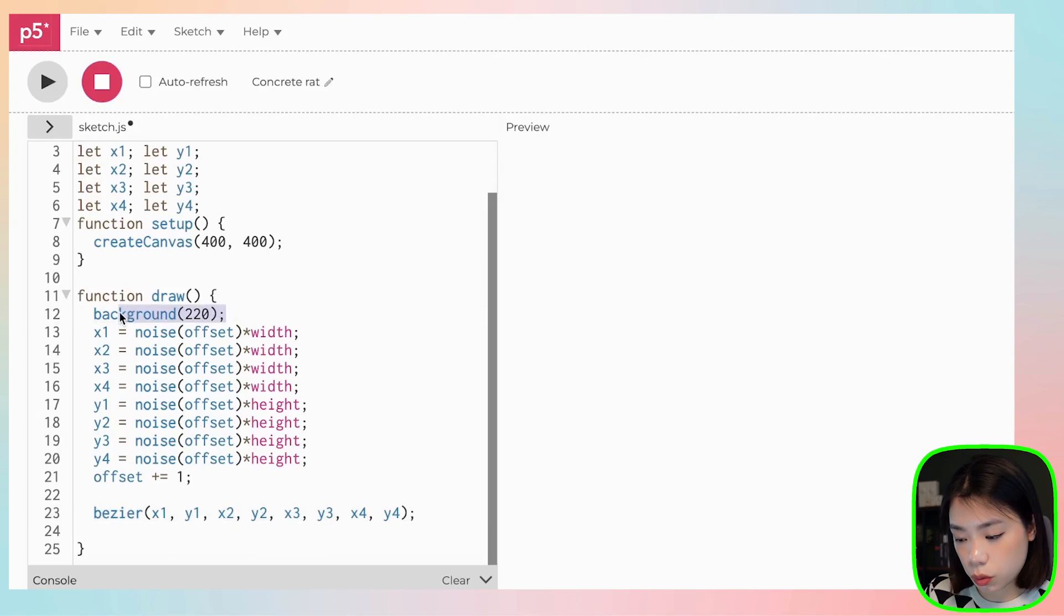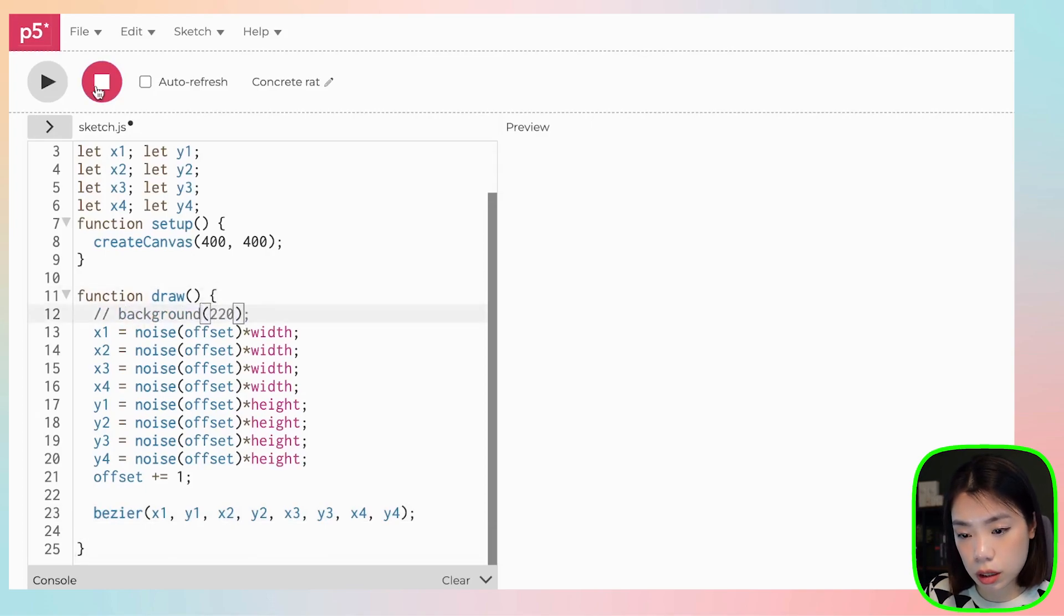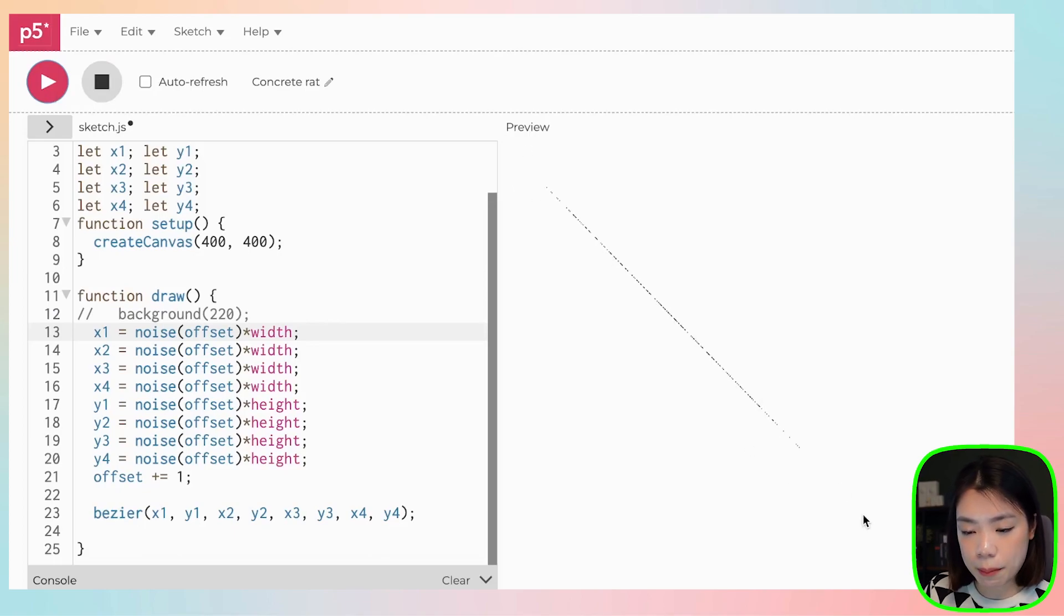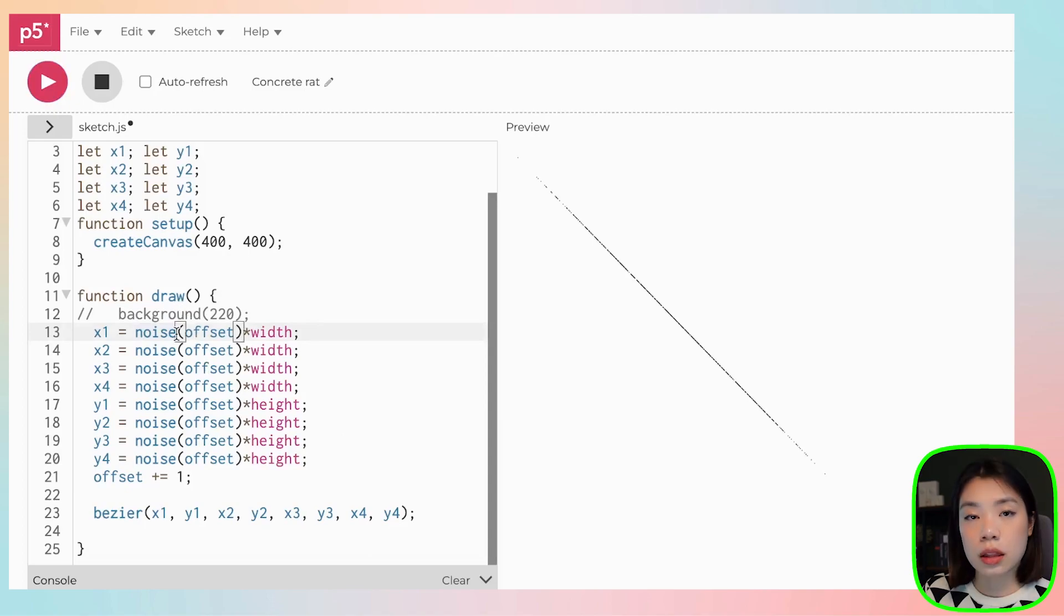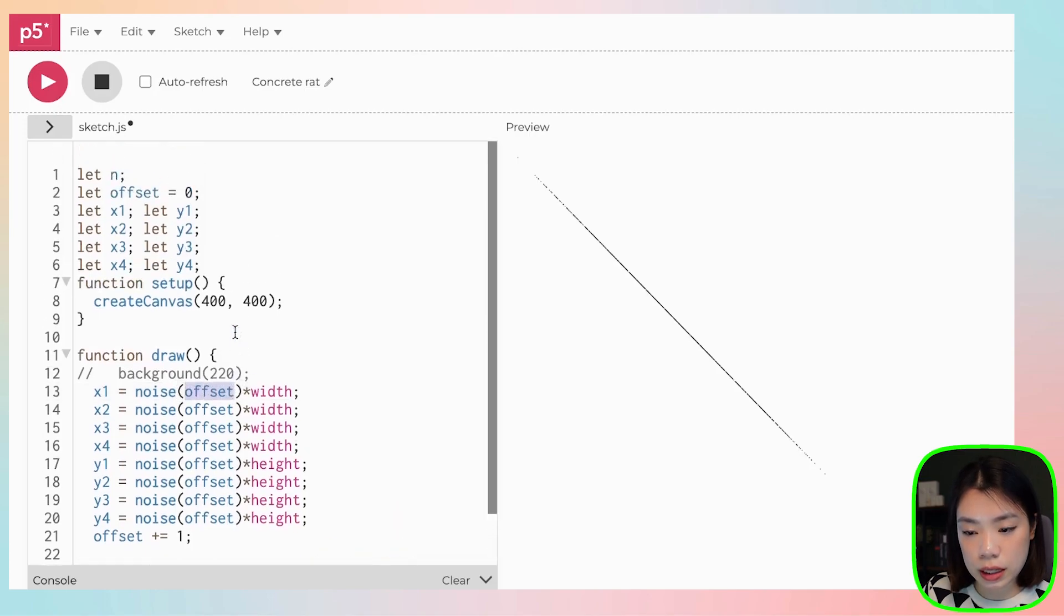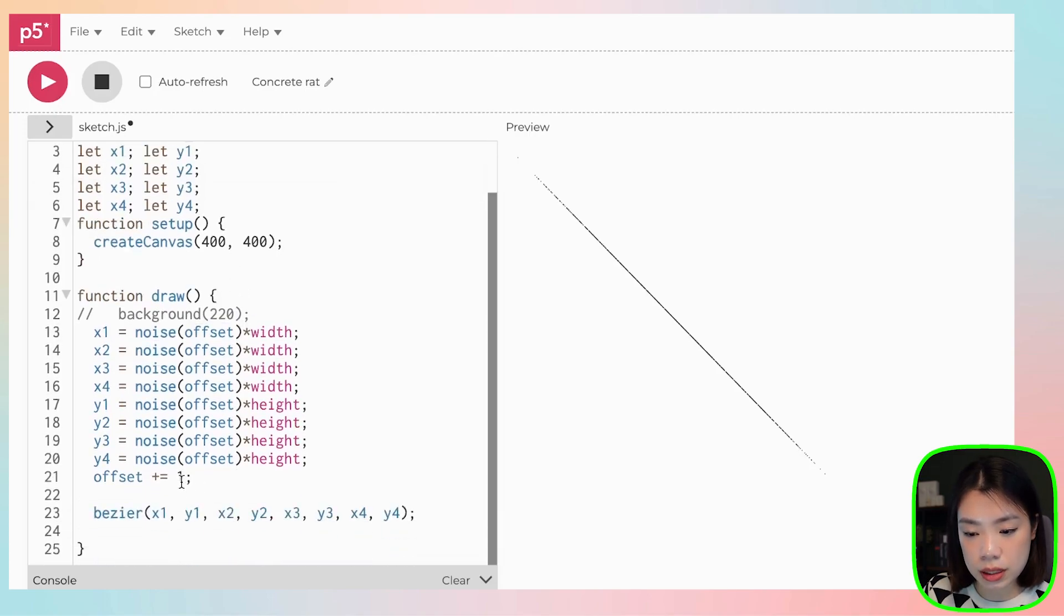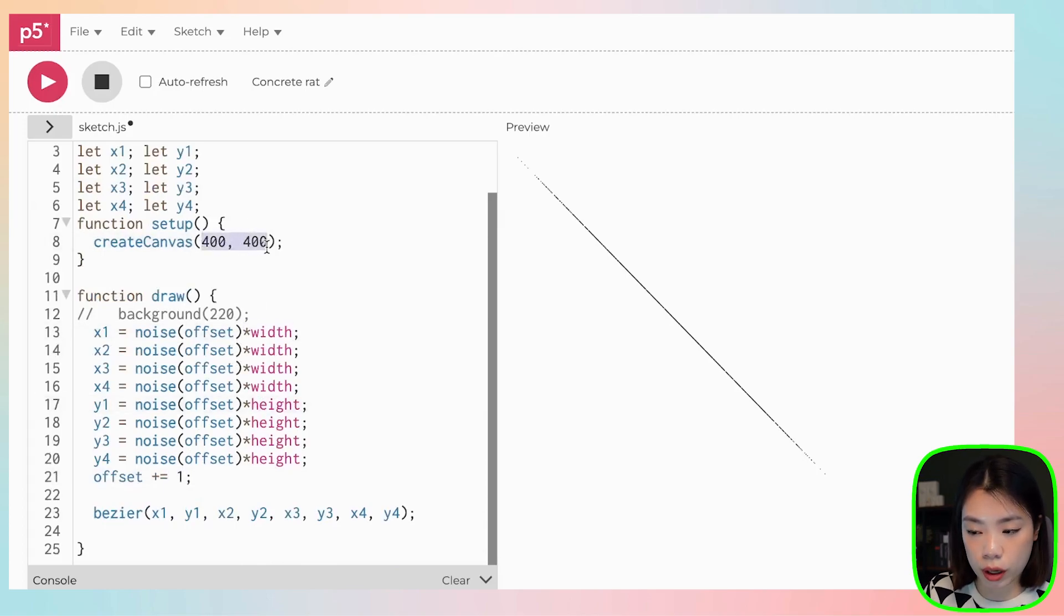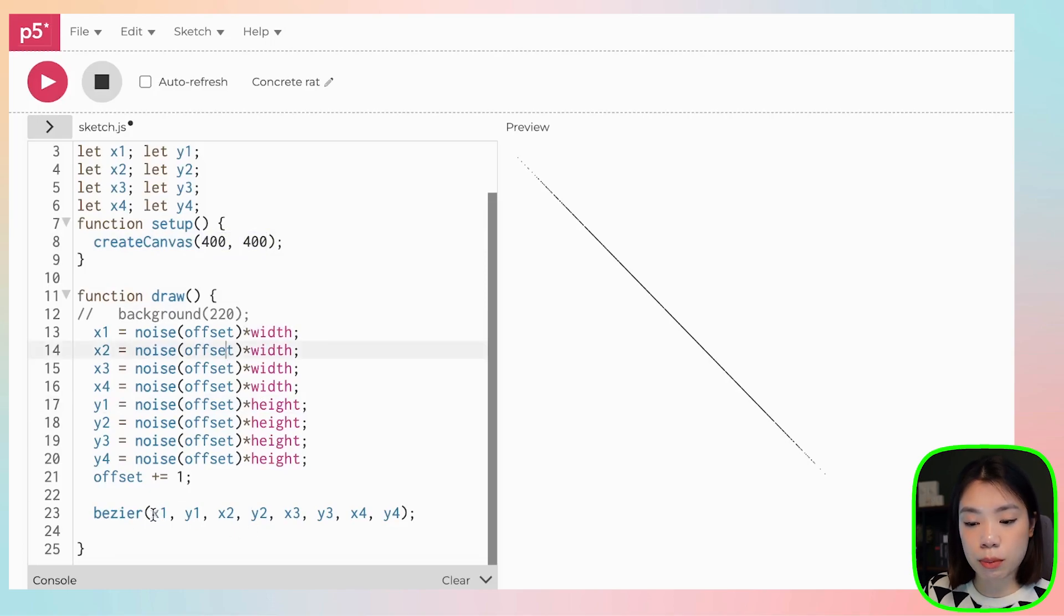And then we also want to comment out the background. And you can see that these are just points. And why does this happen? Remember when we talk about the noise function, there's only one map at one run of the program. Meaning that now we have the same offset that starts at zero and increment at one, and then we multiply it by width and height, which right now is the same at 400 and 400. We're basically just plotting eight of the same points.